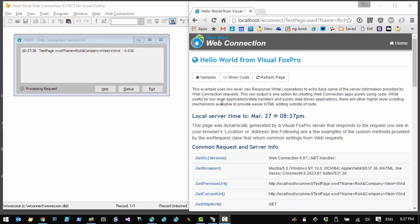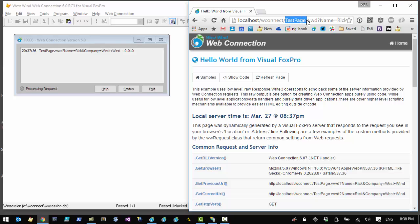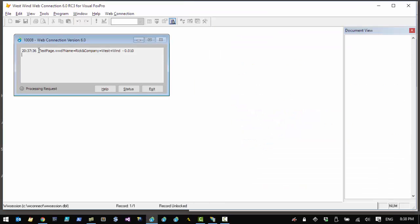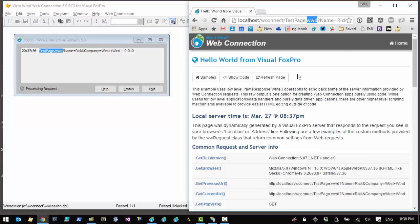What happened behind the scenes? We're looking at a request running on localhost against the local web server. We have a virtual directory called wconnect where the samples live for this IIS installation. Then we have testpage.wwd, which is responsible for actually handling the request. If we go back to the FoxPro server we can see that indeed a test.wwd request is fired into the server.